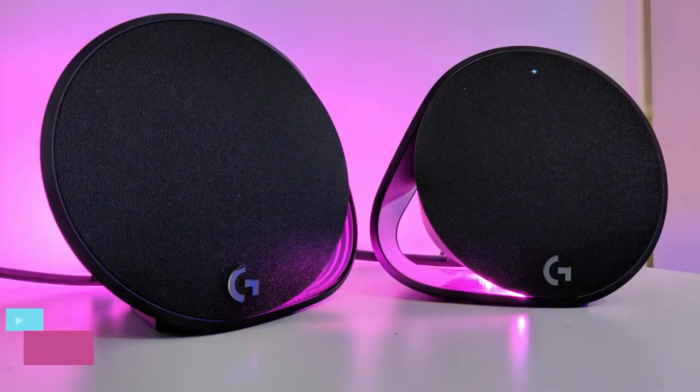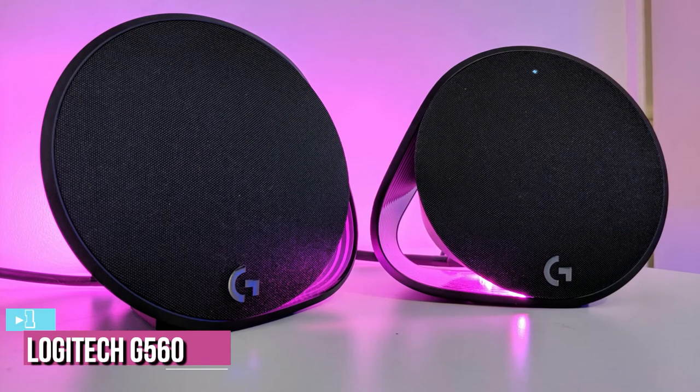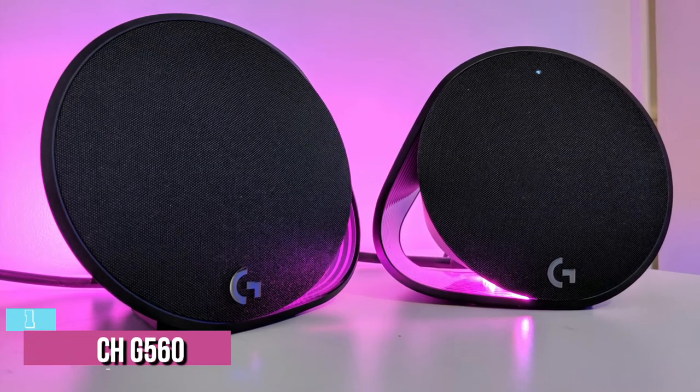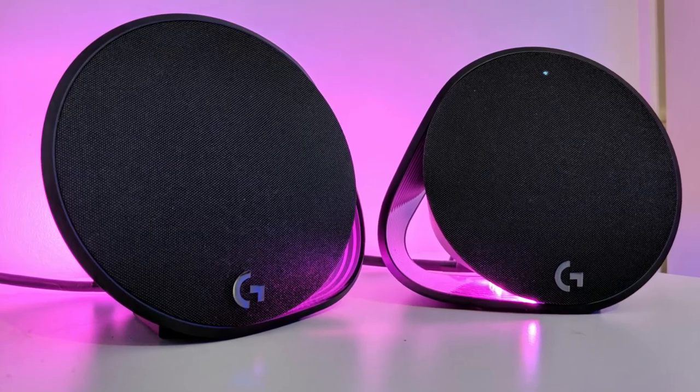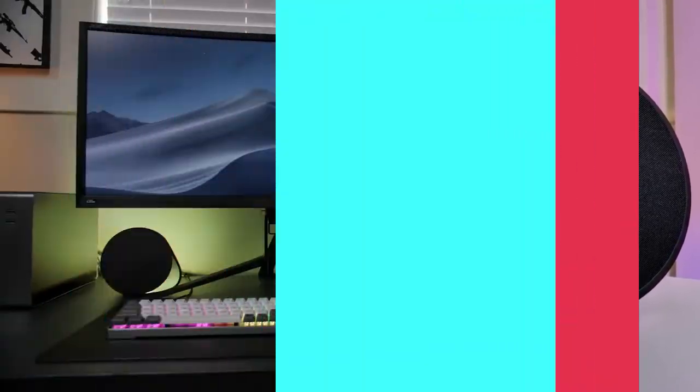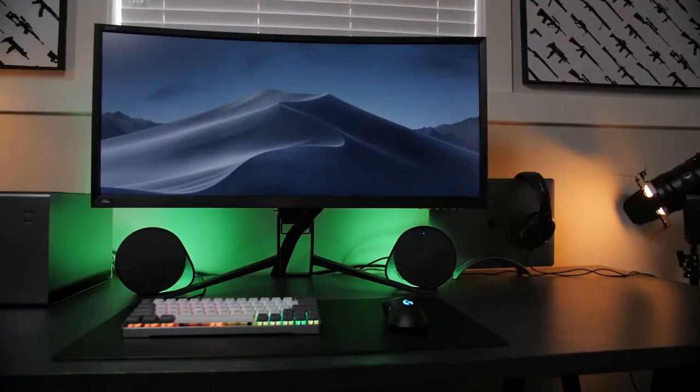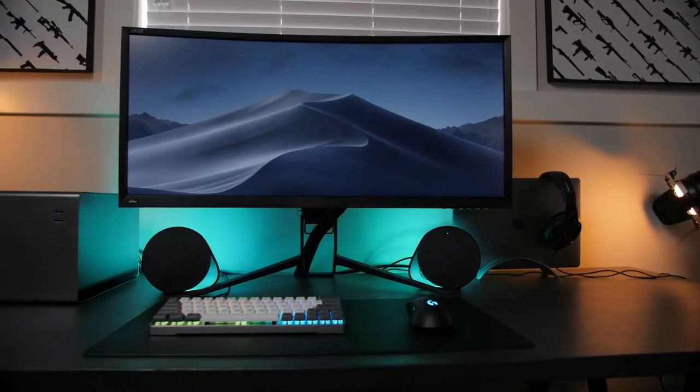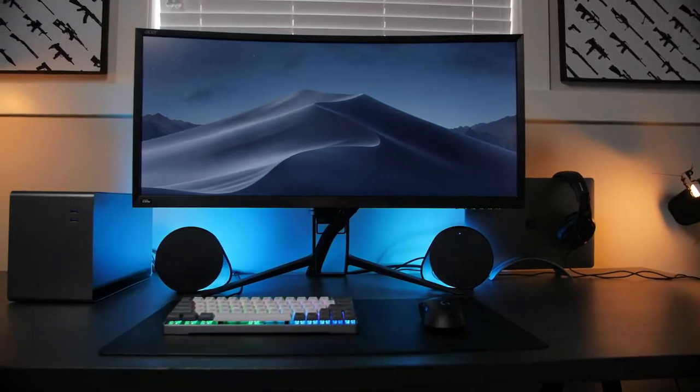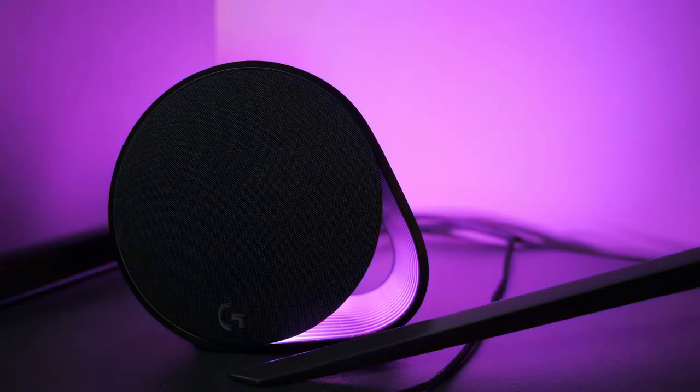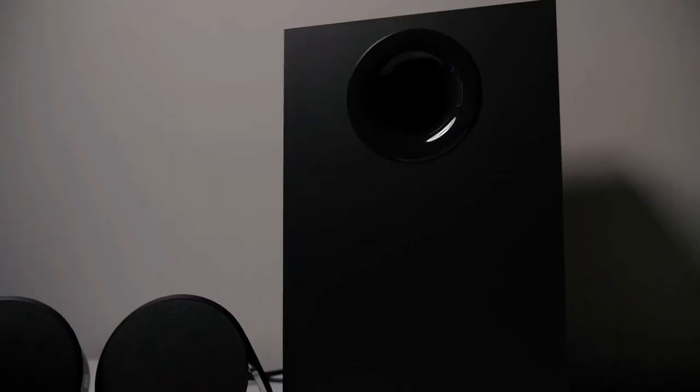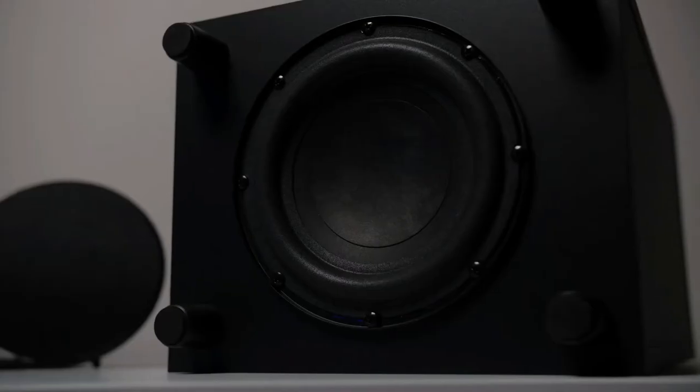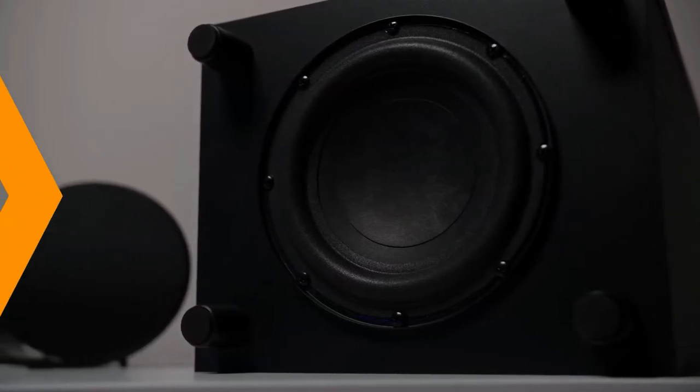The last product on our list is the Logitech G560, the best overall wireless PC gaming speaker available on the 2022 market. If you're a dedicated gamer who appreciates the added effects of RGB lighting, the Logitech G560 might be the wireless computer speaker for you. Whilst they aren't the most musical performers, they bring a host of exciting gaming features to the table.